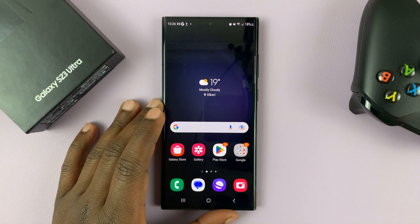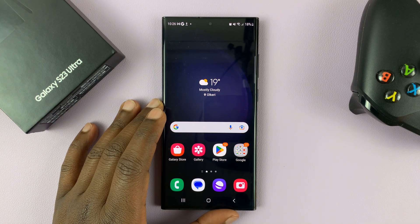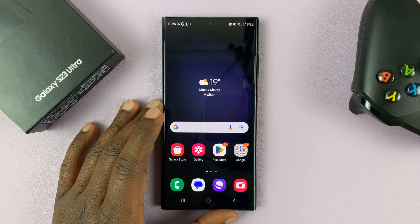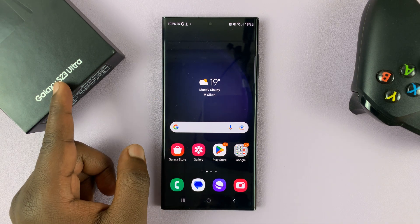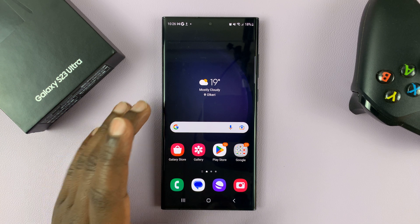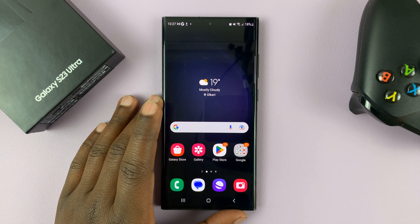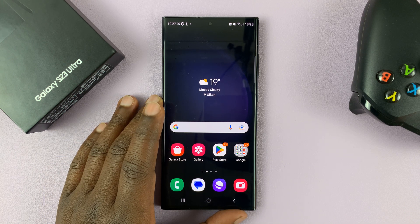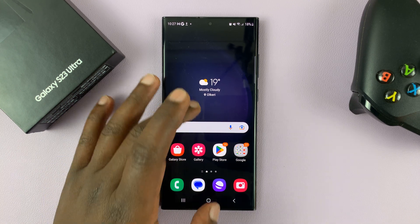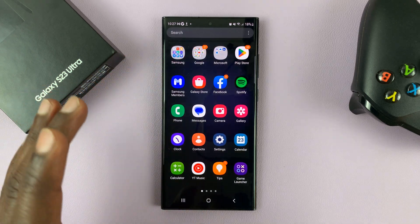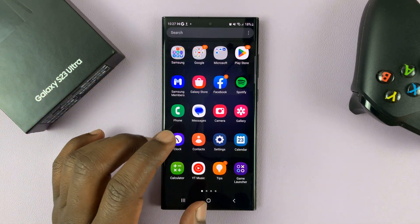I have the Samsung Galaxy S23. This is the Ultra, but these instructions would work on any Galaxy S23. I'll be showing you how to take scrolling screenshots.